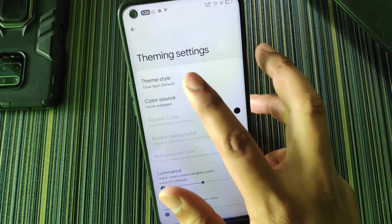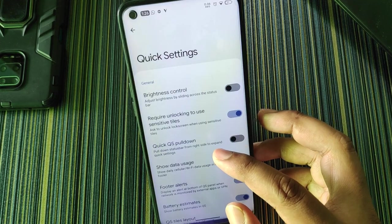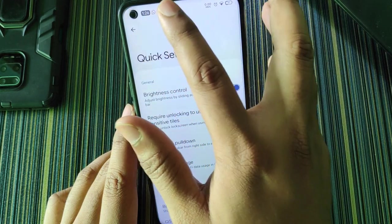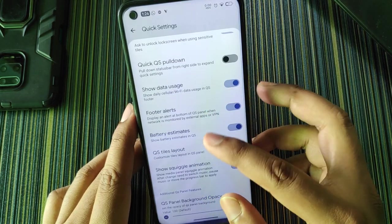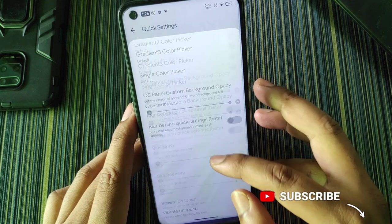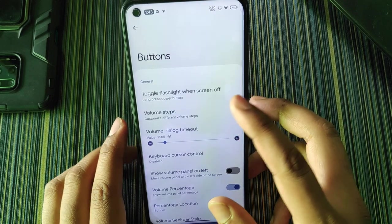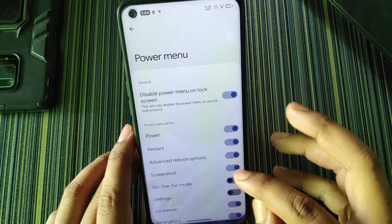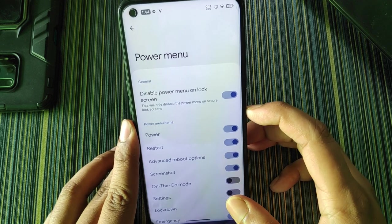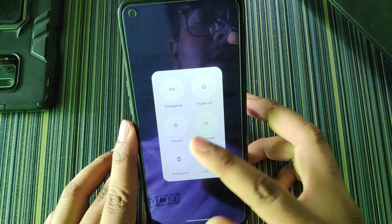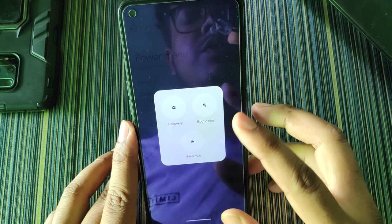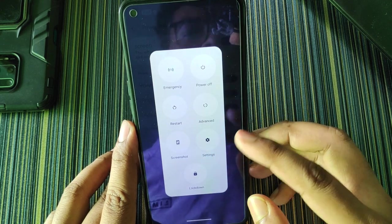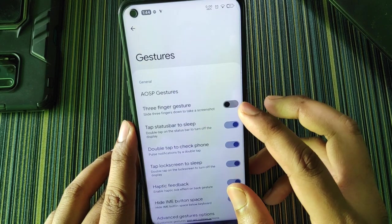In theming settings you can turn on tint background and choose theme style. In quick settings there's a brightness control that lets you change brightness by sliding across the status bar. Other options include quick QS pull-down, show data usage, battery estimates, and gradient color picker. In buttons: toggle flashlight when screen is off, volume steps, volume percentage, click to partial screenshot. In the power menu there's restart and advanced reboot options, and in advanced reboot you can directly restart or access system, recovery, and bootloader.